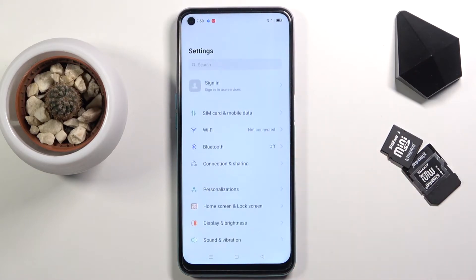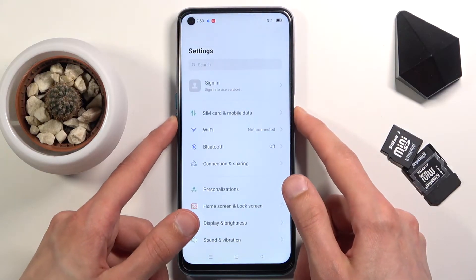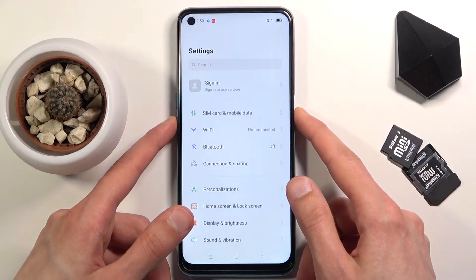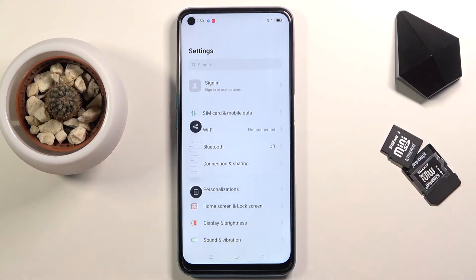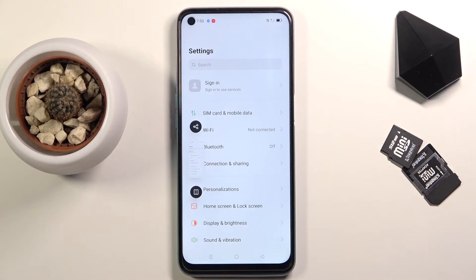Once it's open and visible on the screen, press the power key and volume down at the same time. Just a simple click of both of them and you'll get this animation right here.